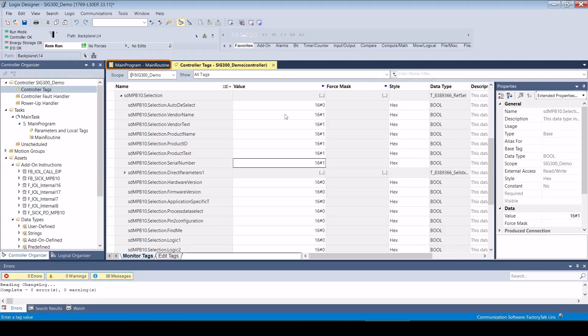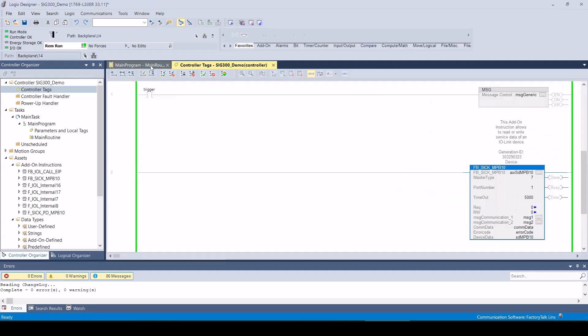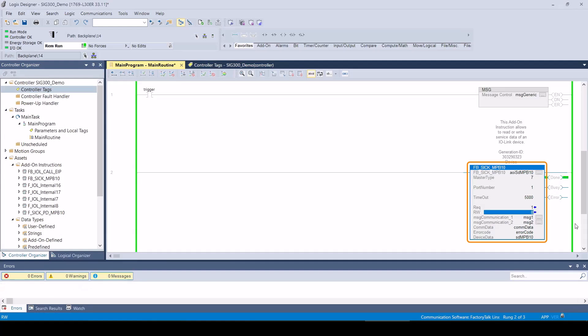Now we switch back to the program and trigger the AOI with a rising edge at the REC input. Make sure that the RW flag is set to zero, which means ISDU read. The AOI indicates that the process has been executed successfully with the status done.